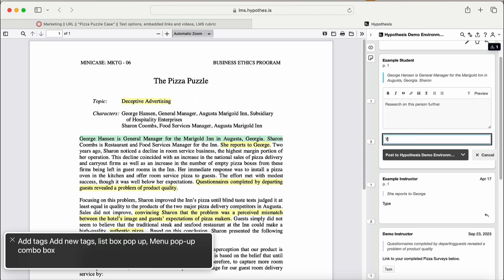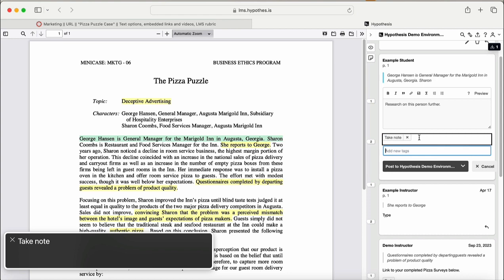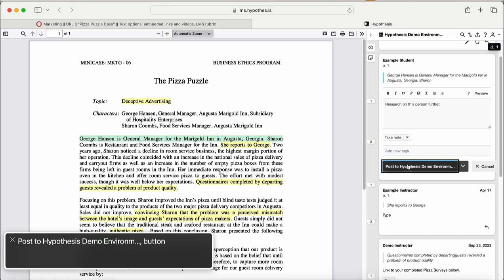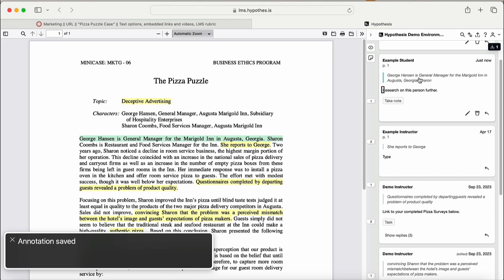Add tags, add new tags, add a new tag. Take note. Post to hypothesis demo and there on button. You are currently in an article.